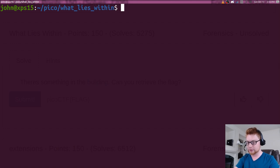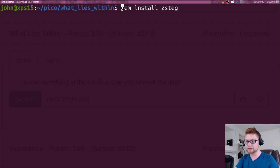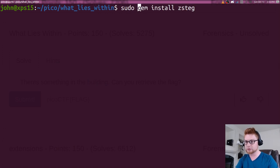So if you don't have zsteg, it is a gem package, so you can gem install zsteg. You might need to sudo that, and obviously, to get gem, you need Ruby.